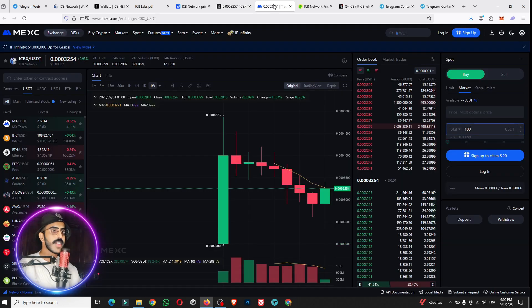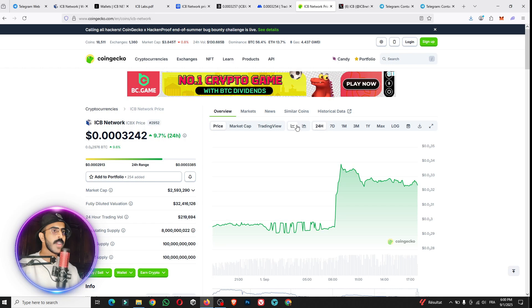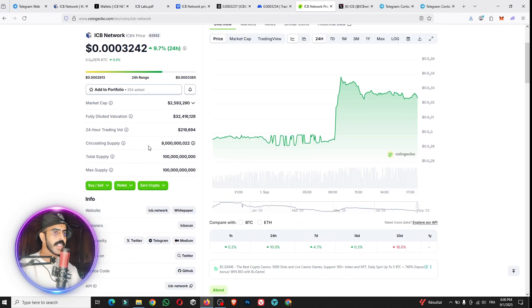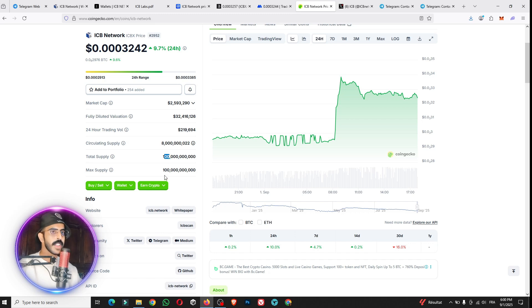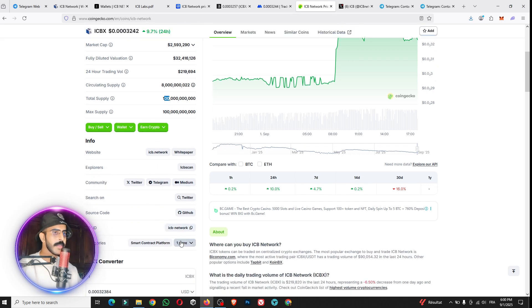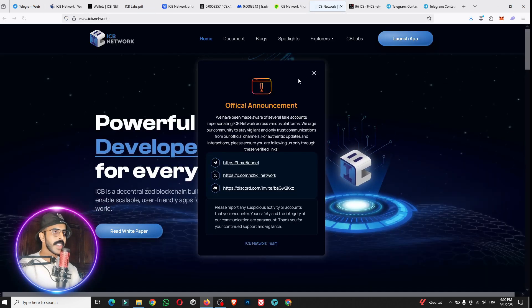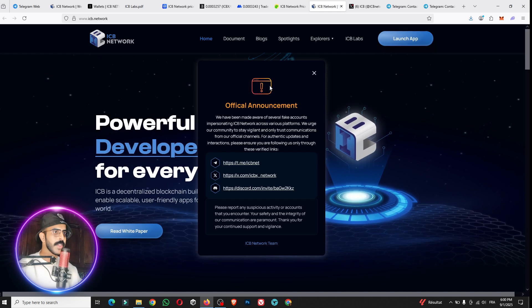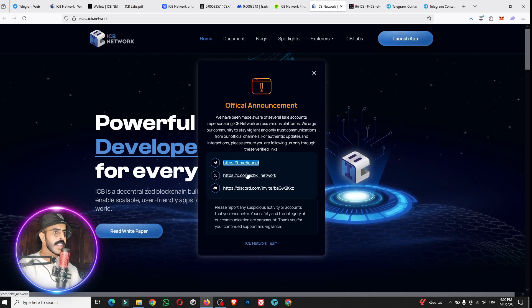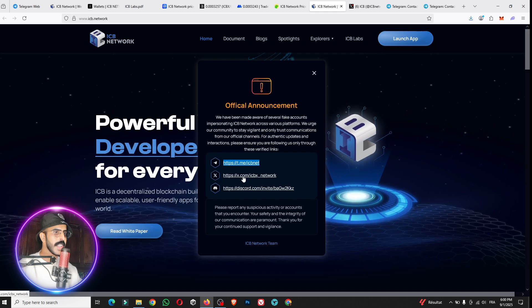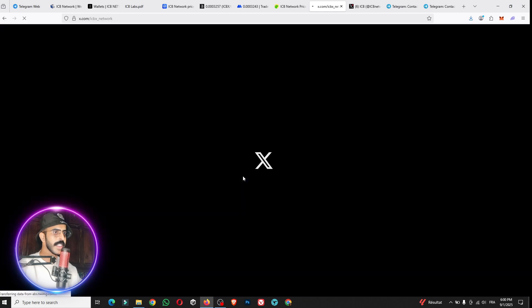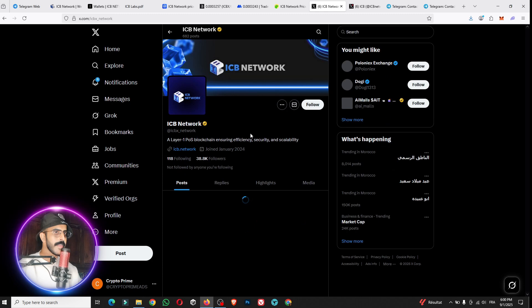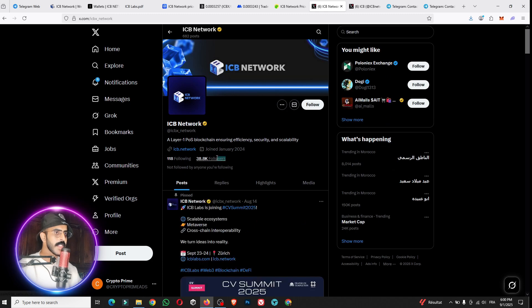Here you have almost 100 billion total supply, and this is the max. You can see the official community and the explorer. This is the website as I mentioned before. You have to be careful, this is only the official links. This is the Twitter, this is the X account, this is the official X account for the ICB Network.